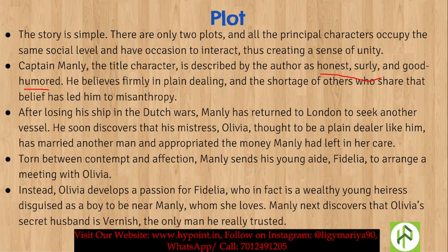Manly next discovers that Olivia's secret husband is Vernish — the only man he truly trusted and whose intentions he never doubted.